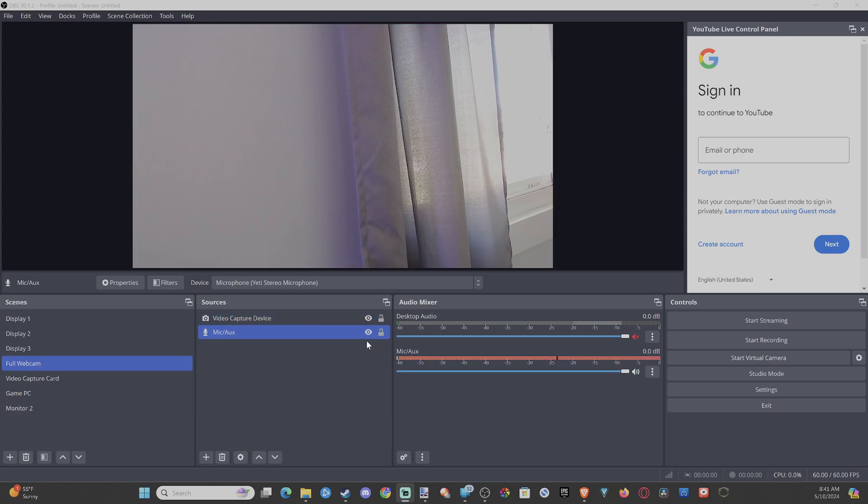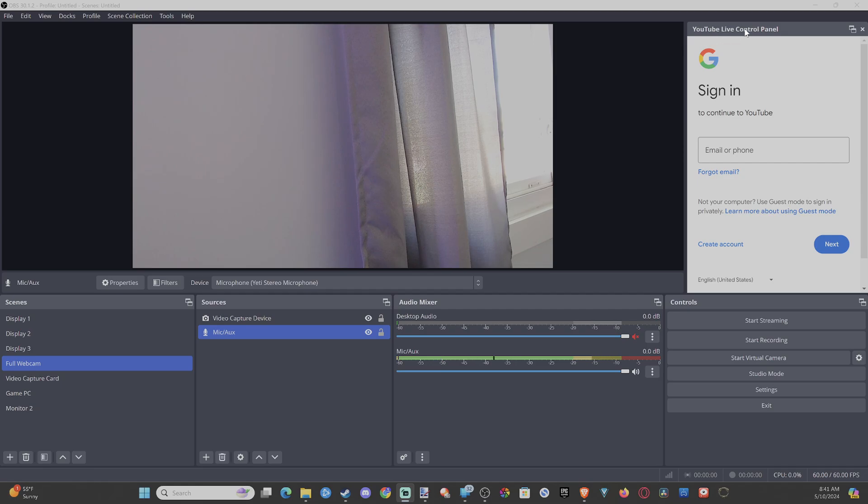Everyone, this is Tim from Your6Tech. Today in the studio, I'm going to show you how to remove the YouTube live control panel from OBS on your PC.